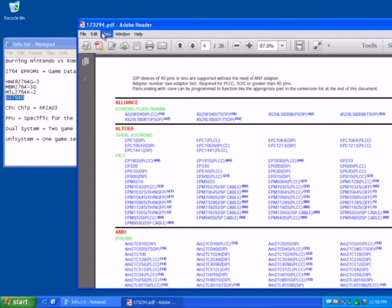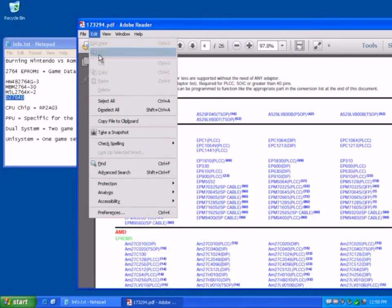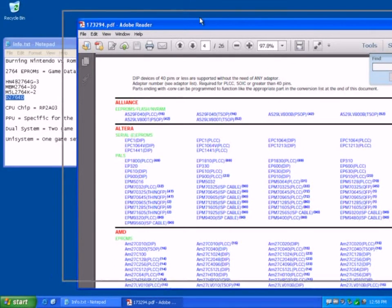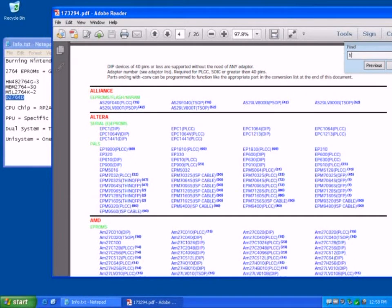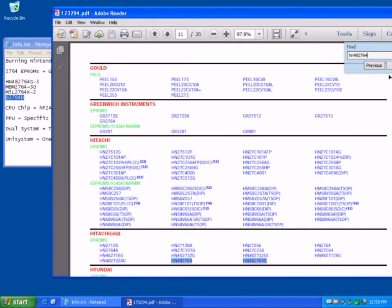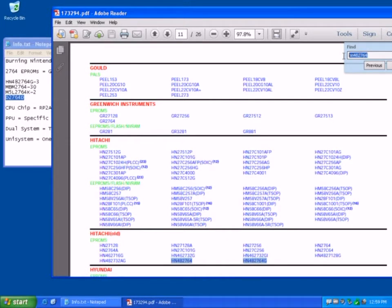We can then have a quick look to see if this burner supports the chips I'm interested in. So if we have a look, search, and then we're looking for HN482764, and there you go. So we've got the HN482764G chip, so that's fine.